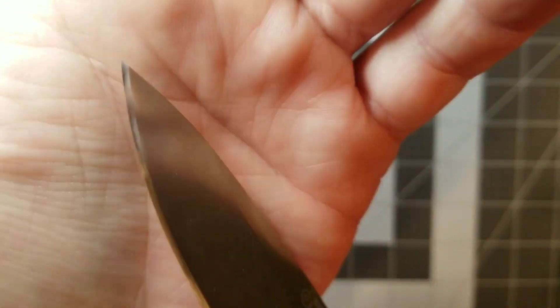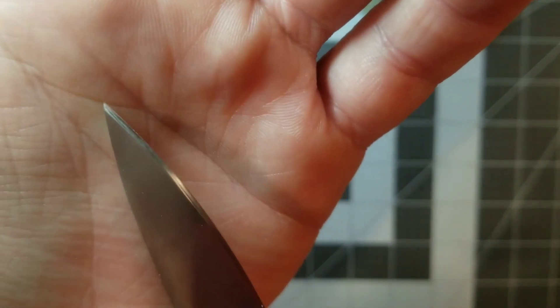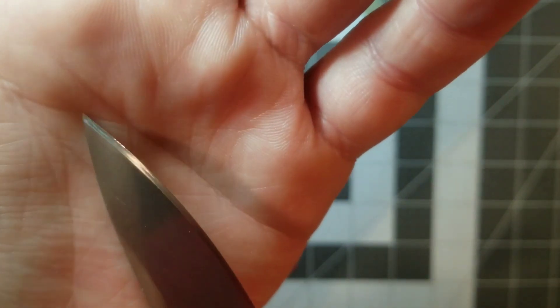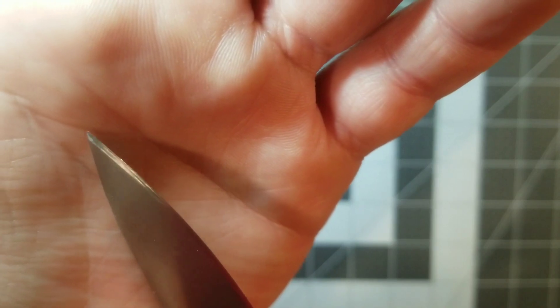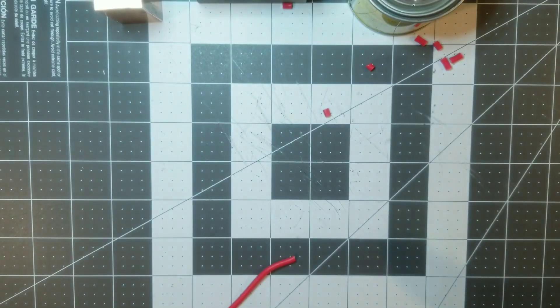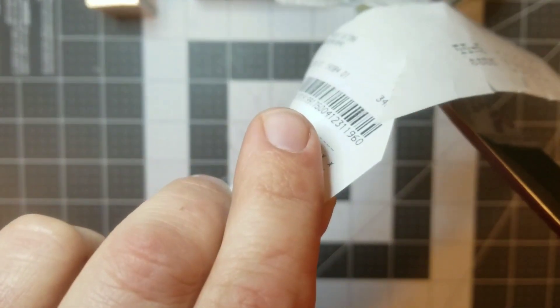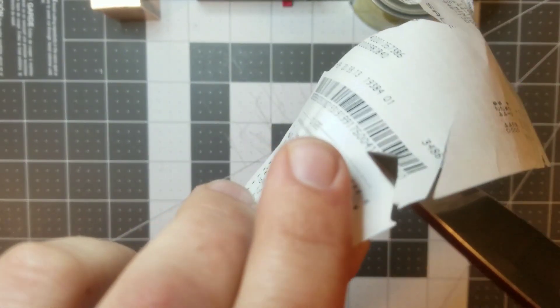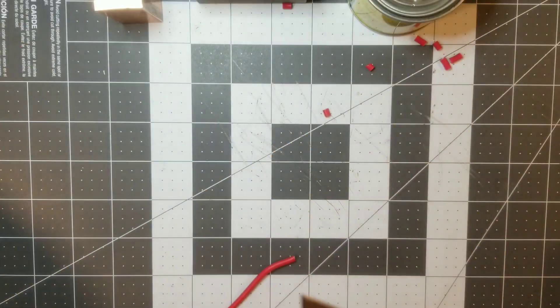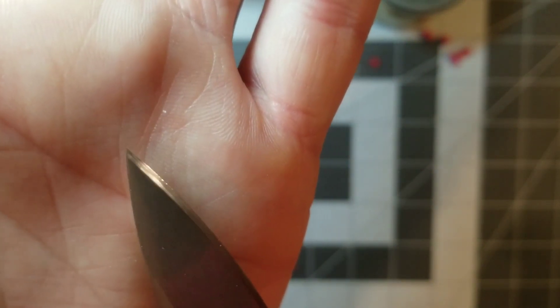But they all handled it relatively well. If I have to pick a winner, I would say it's the 20CV because it was the only one that didn't hang up on the receipt paper after the test. The other two blades did, so I'm gonna give 20CV the win on that one.